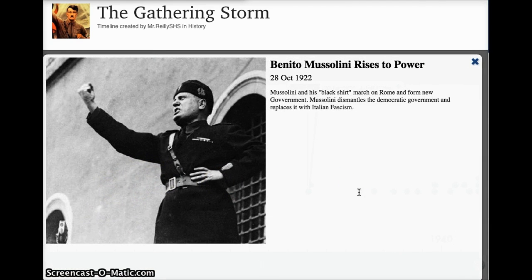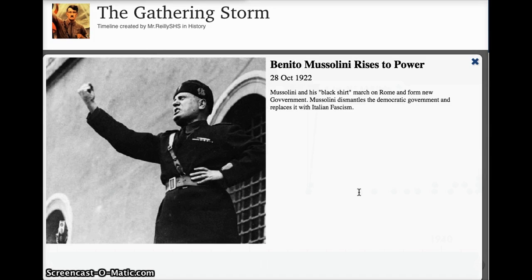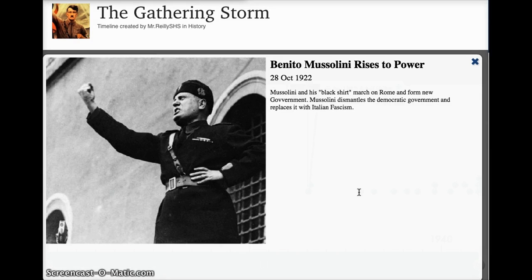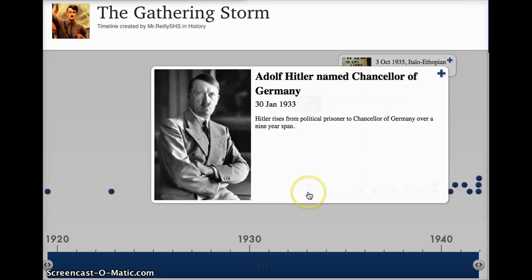Speaking of charismatic leaders, here's another one: Benito Mussolini. He rises to power — he and his black shirts march on Rome. They form a new government and very quickly dismantle the democratic government that was in place at the time, replacing it with Italian fascism. He promises to return Italy to the glory of the Roman Empire, and a lot of people put all their faith in him to make Italy great again.